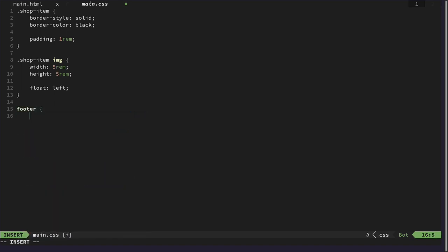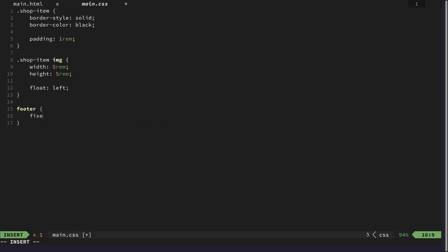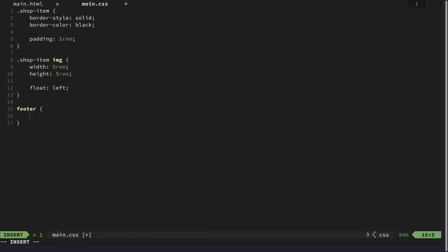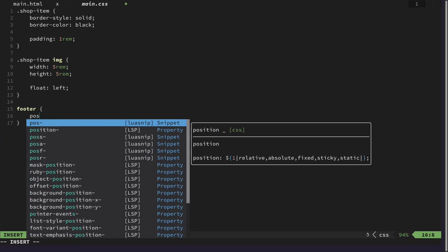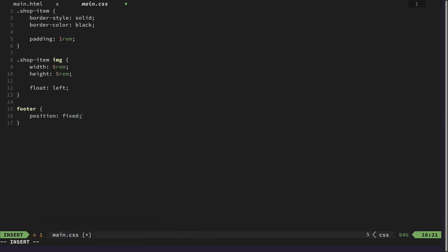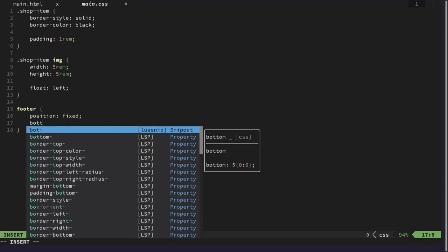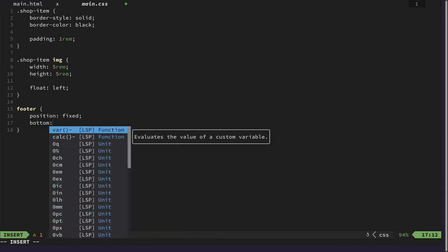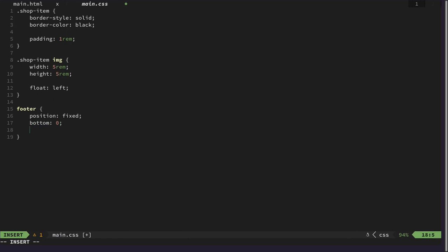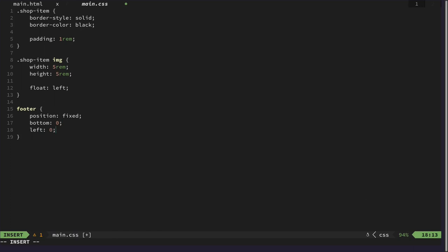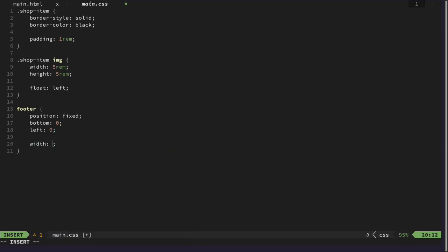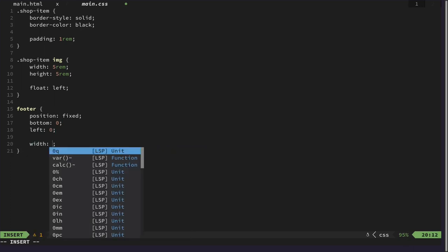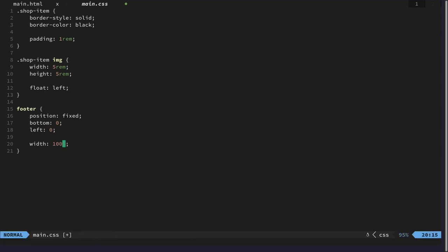Our footer should be positioned fixed so it should always be on the bottom. So bottom 0, left 0, and it should have a width of 100% of the parent element.